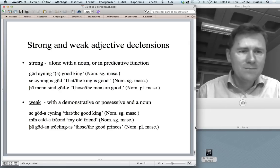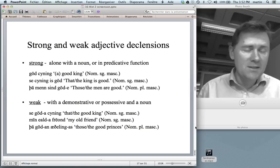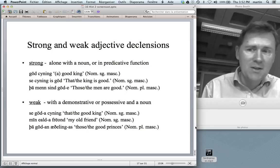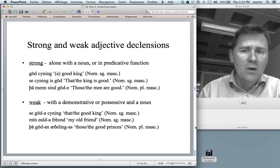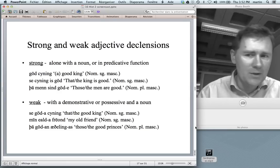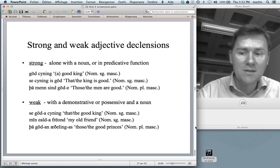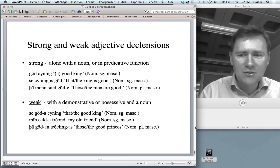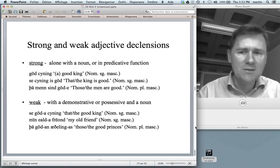One more thing about adjectives — not just morphological but morphosyntactic complexity. Depending on the syntactic function of an adjective, it behaves differently with regard to its morphology. This is called the strong and weak adjective declension. You find the strong declension when the adjective stands alone with a noun or in predicative function — 'se cyning is gōd,' the king is good, with no ending on the adjective. But in an attributive construction with a demonstrative — 'se gōda cyning,' the good king — suddenly there's an -a ending, the weak adjective declension.